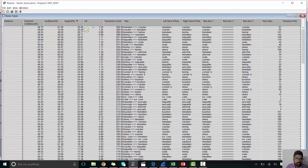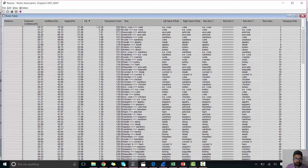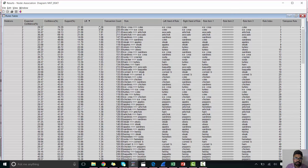So let's sort it on the lift. As we can see ice cream and coke has the greatest lift. Which means customer who buys ice cream are 2.38 times more likely to buy a Coke.